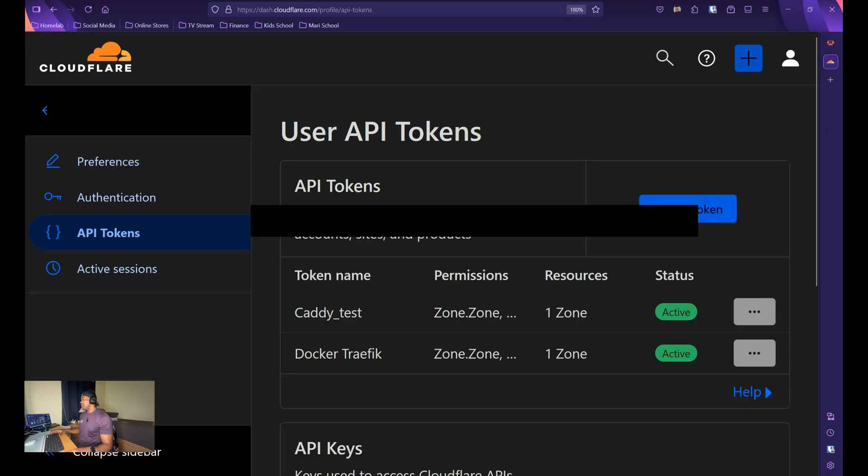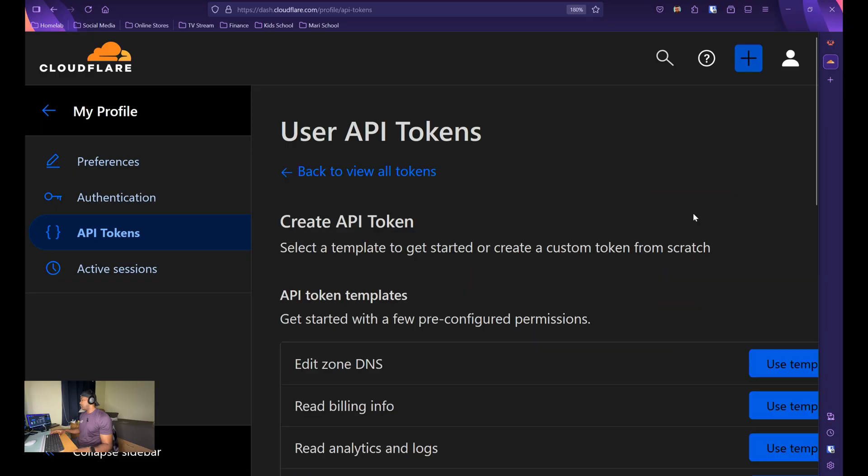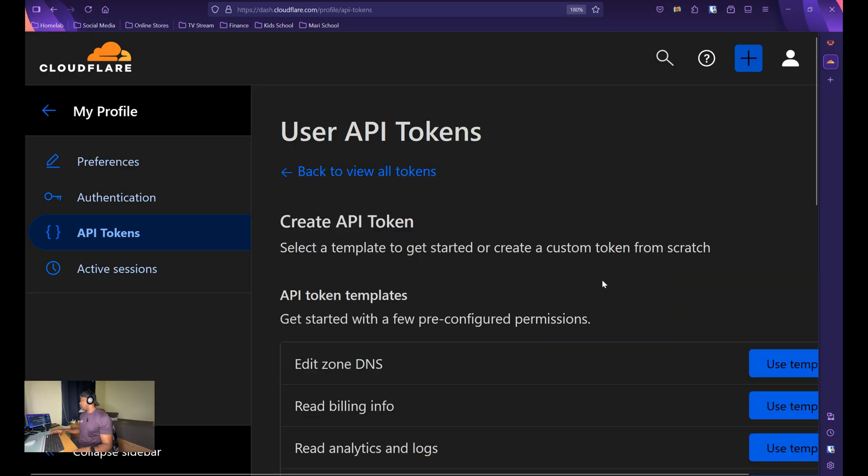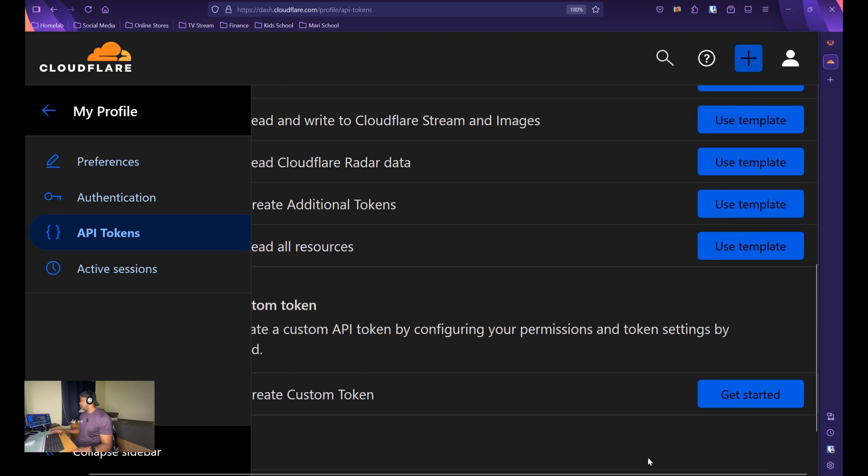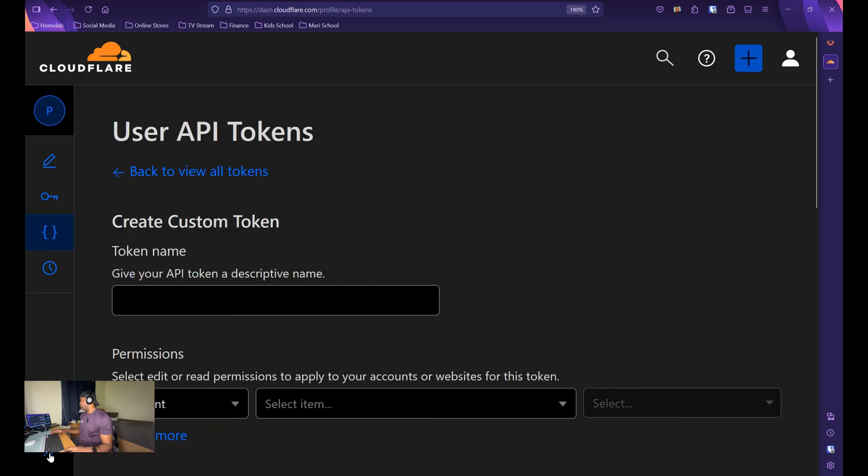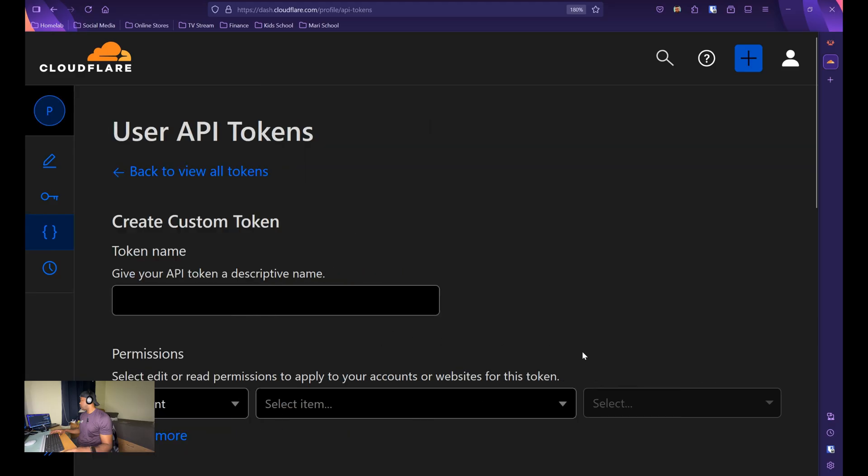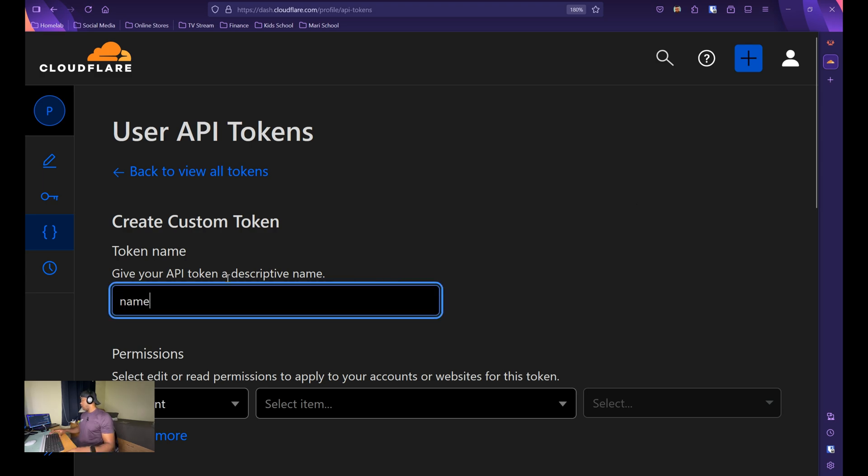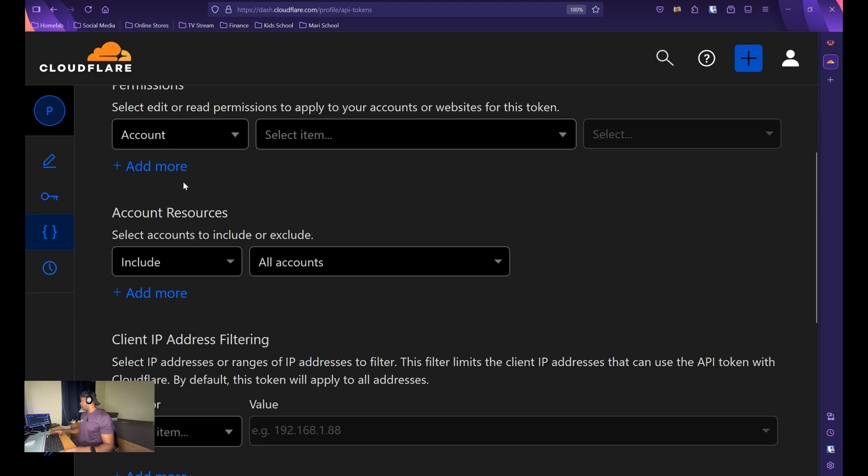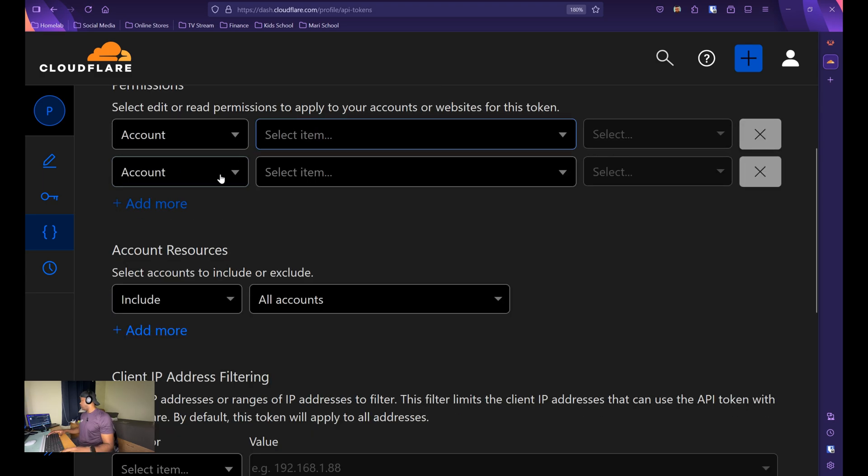From here, you want to click on create a token and you want to scroll all the way to the bottom to create custom token. From here, you're going to name your token and then you're going to give it the following permissions.